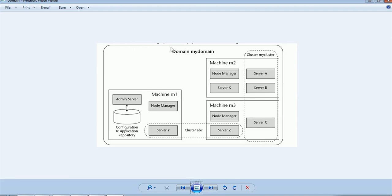Your domain could be spread across multiple machines, and you could have a vertical or horizontal cluster of managed servers. In this diagram there are three machines — M1, M2, and M3 — on which the WebLogic domain has been configured. On each machine there is a node manager process, which is mainly used to start and stop the servers remotely. From your admin console you can start and stop servers if the node manager process is up and running.